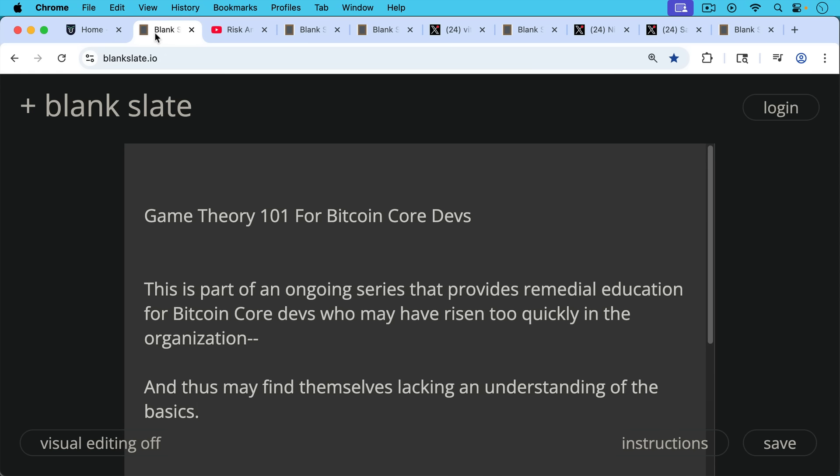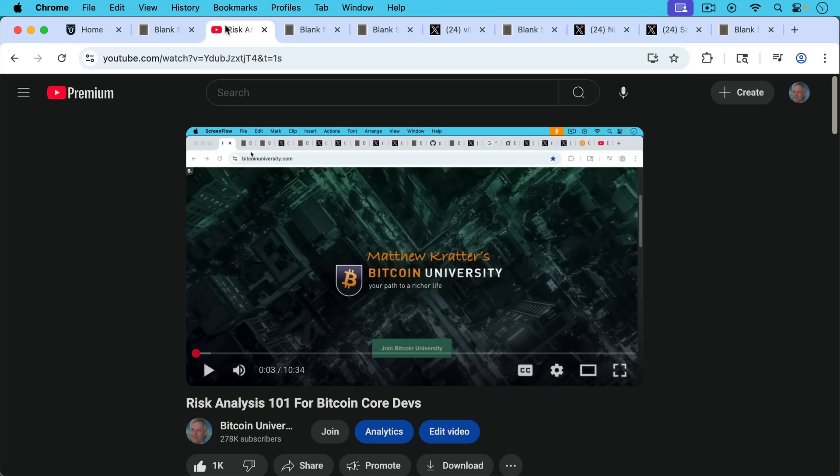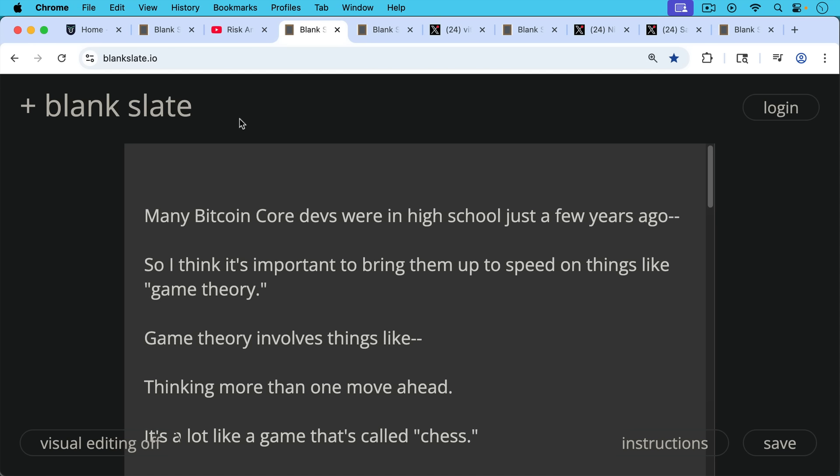This is part of an ongoing series that provides remedial education for Bitcoin Core Devs who may have risen too quickly in the organization and thus may find themselves lacking in understanding of the very basics. This is part of the series that includes Risk Analysis 101 for Bitcoin Core Devs.